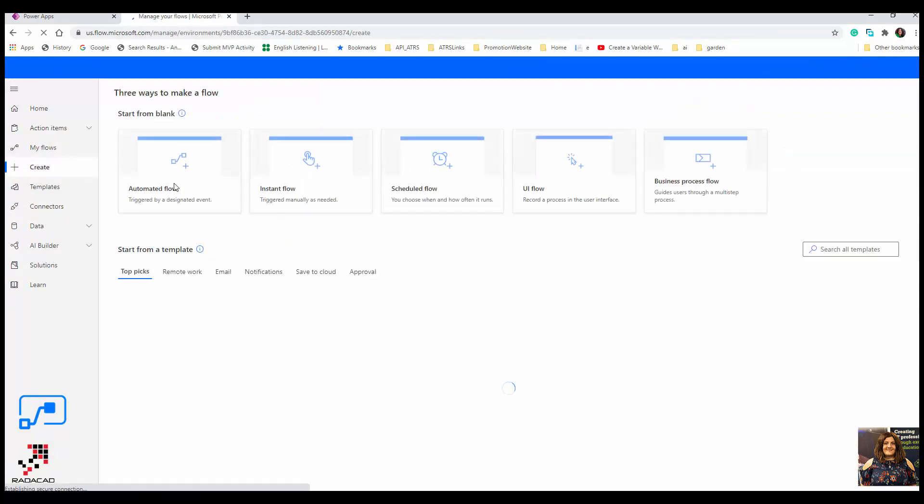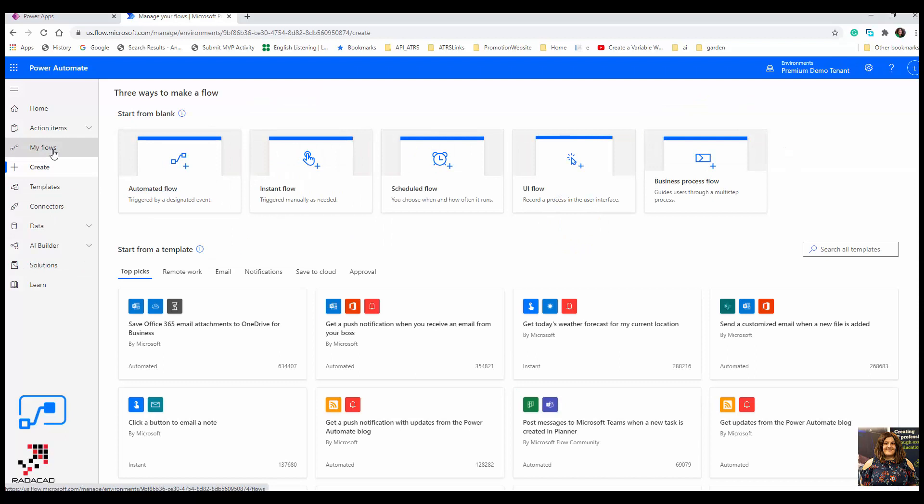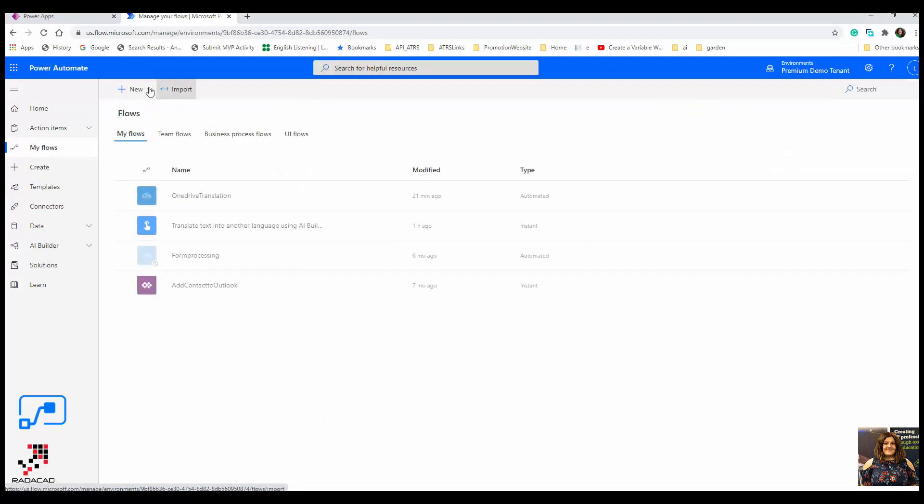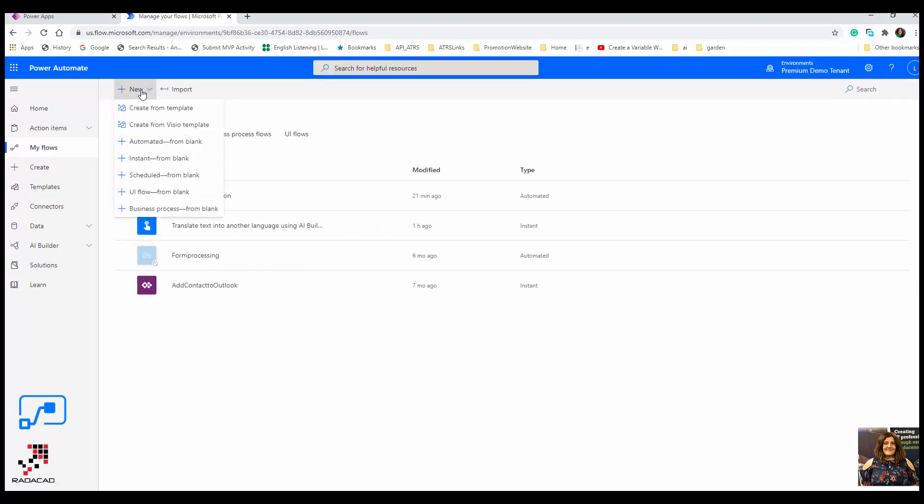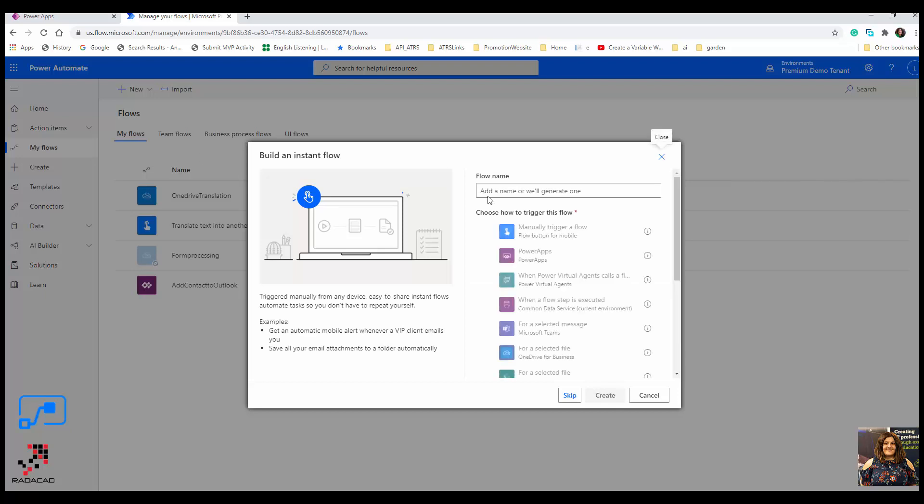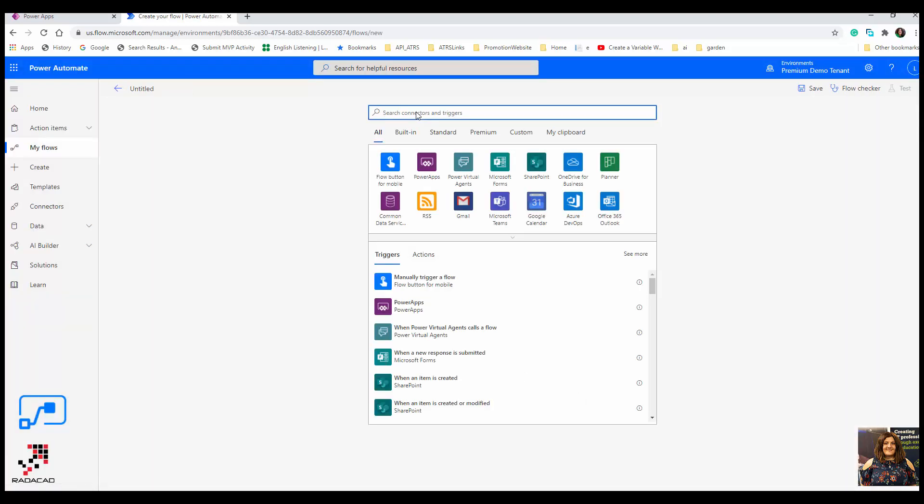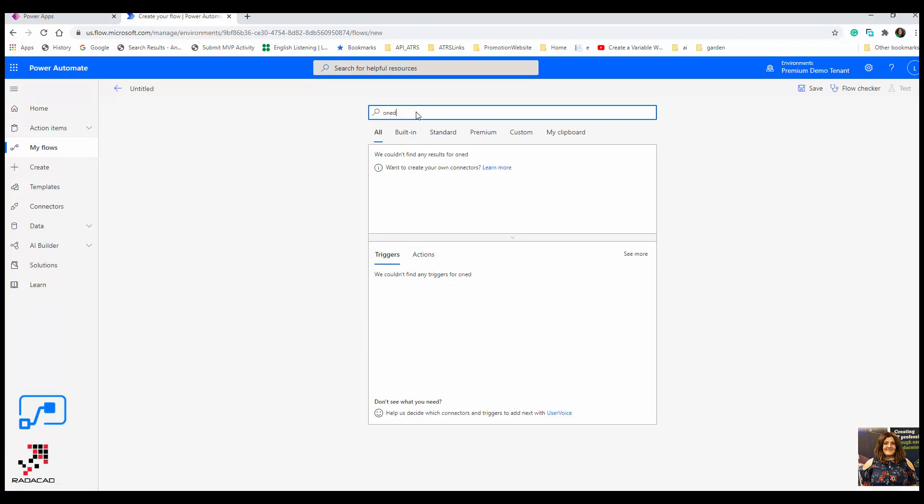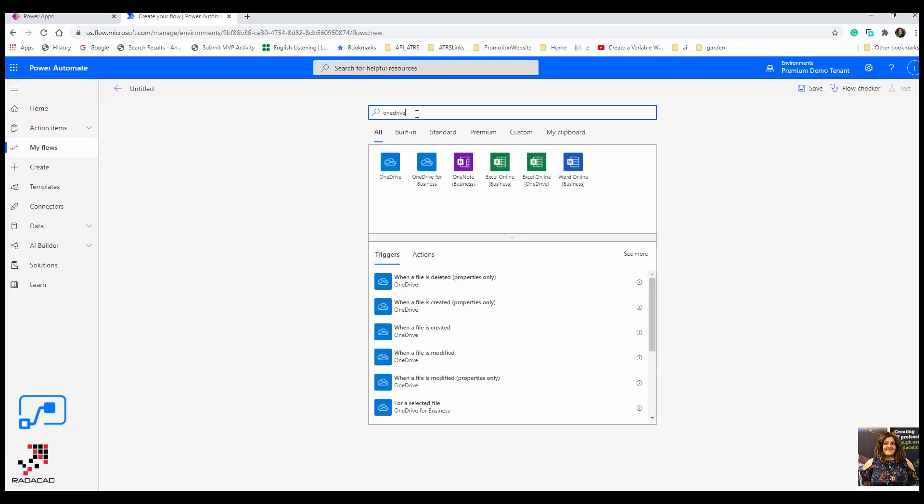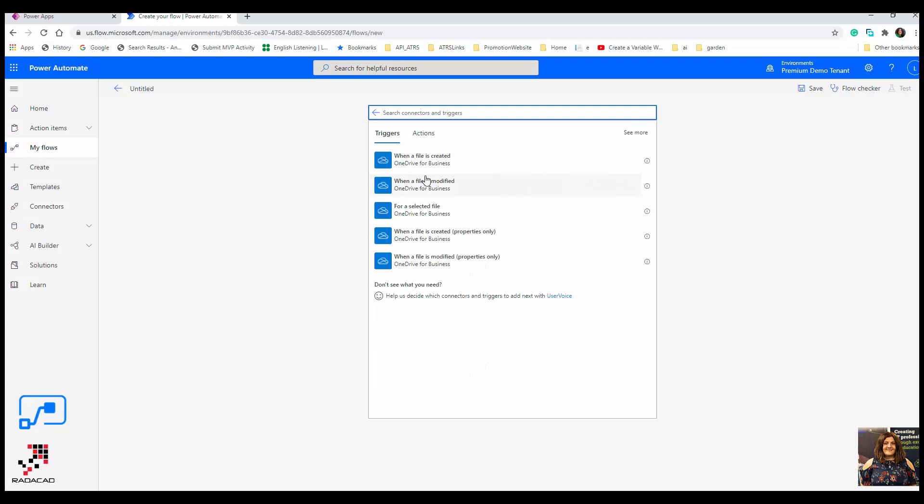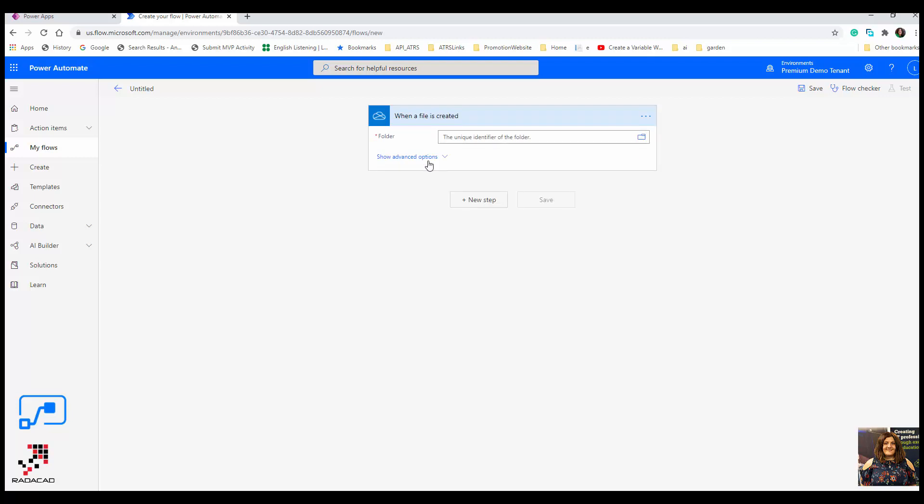So I'm going to create a new flow here at the top. Same as other simple examples, I'm going to get the data from OneDrive for Business, and for this example, when a file is created.